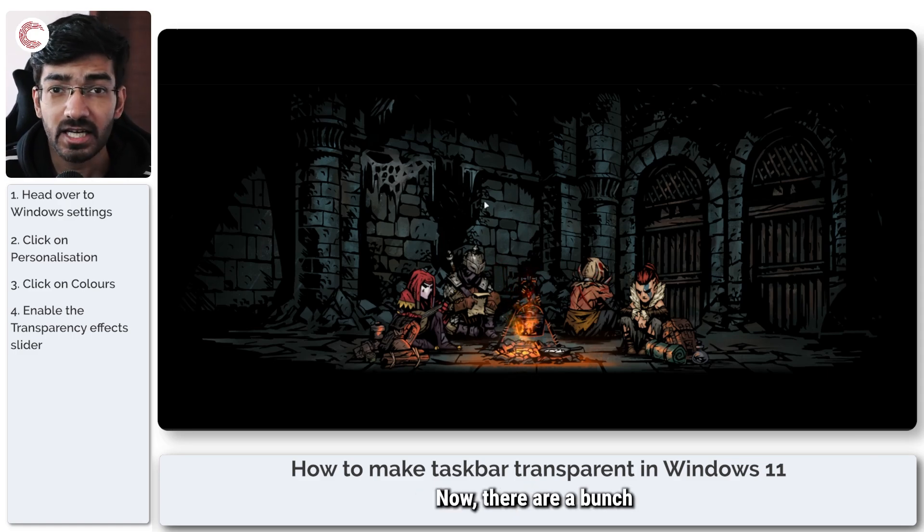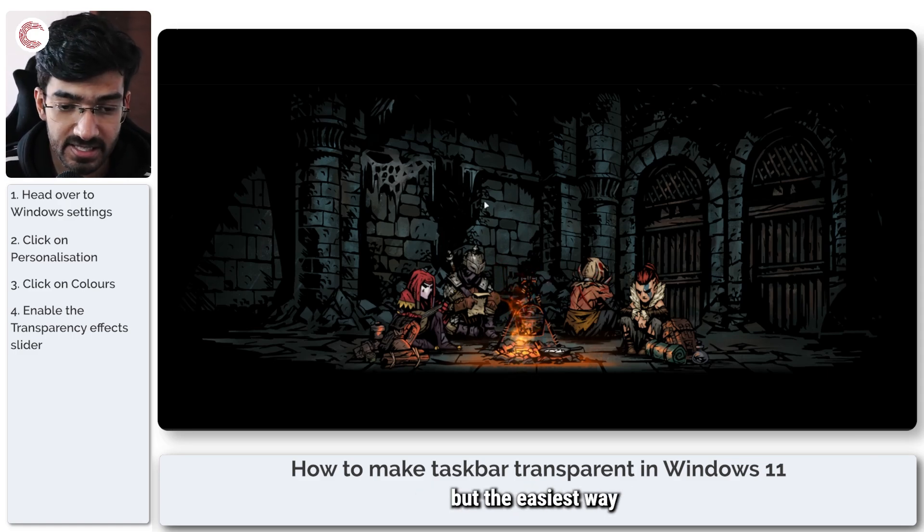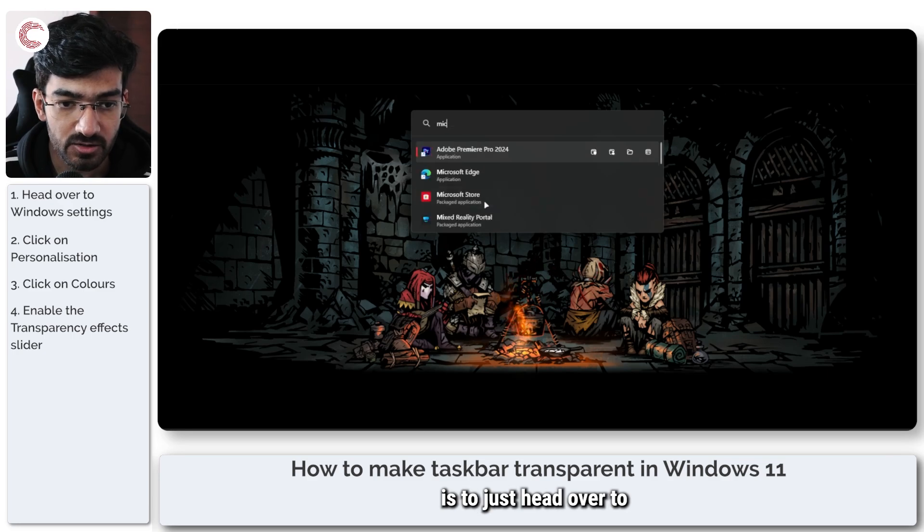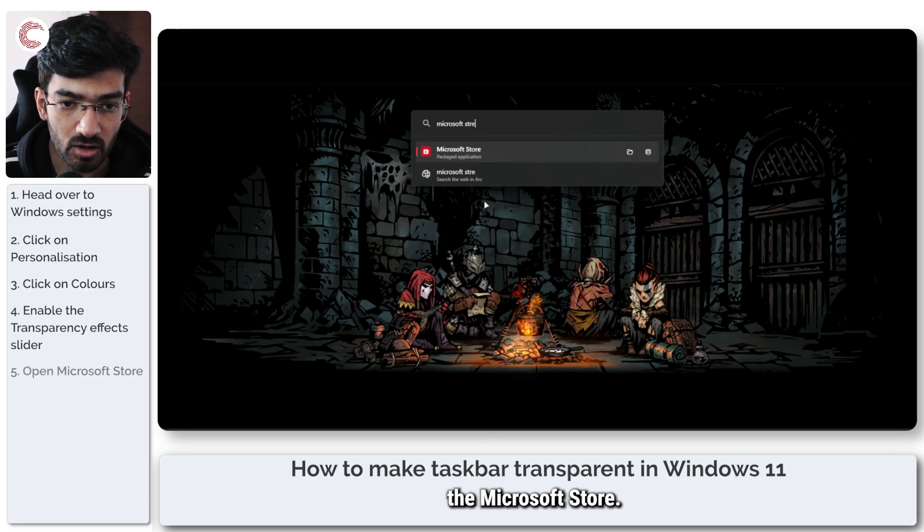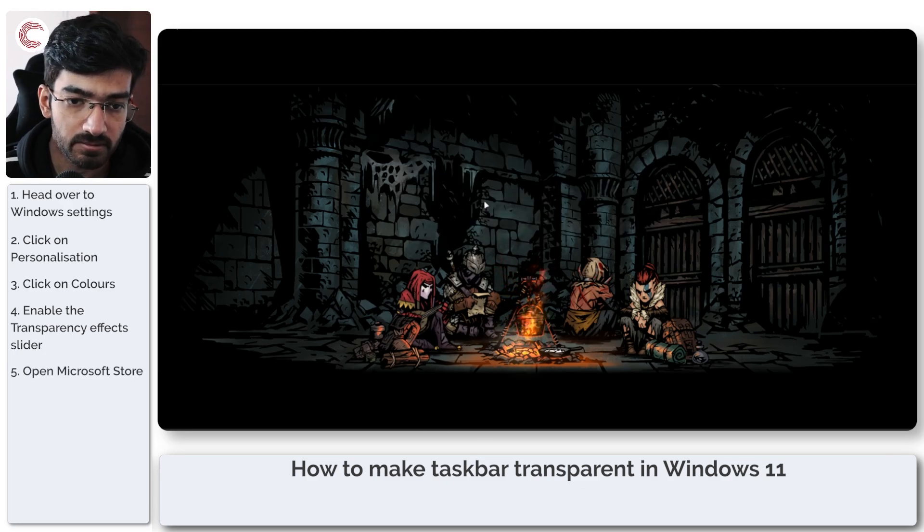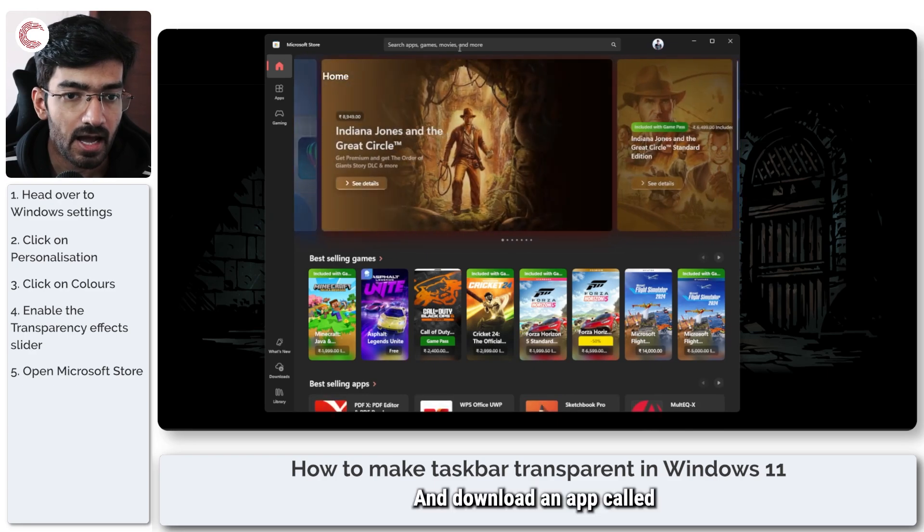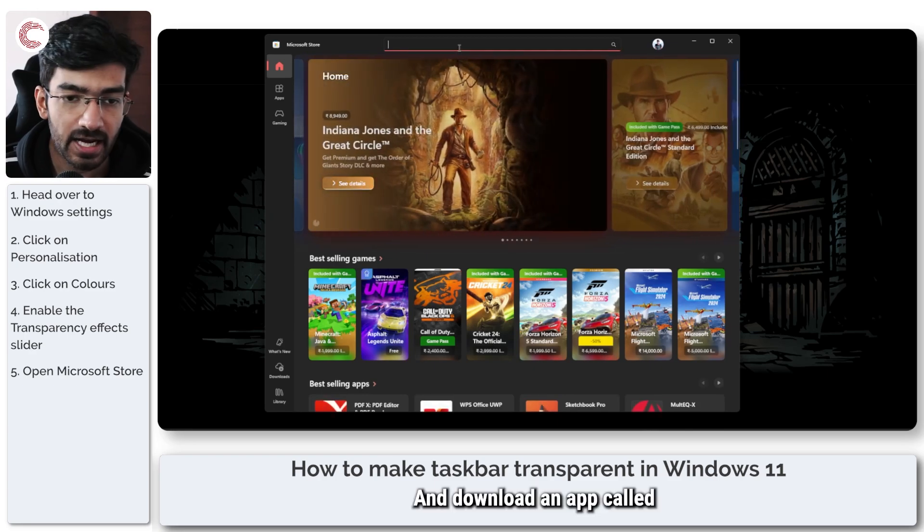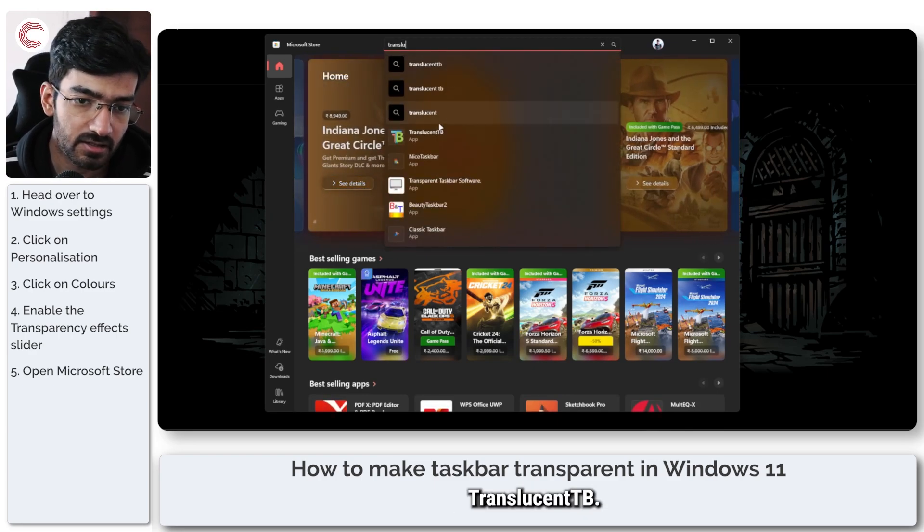Now, there are a bunch of them available, but the easiest way is to just head over to the Microsoft Store and download an app called TranslucentTB.